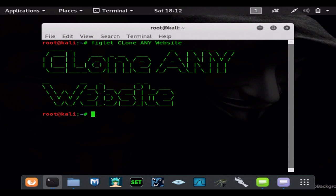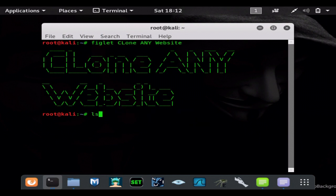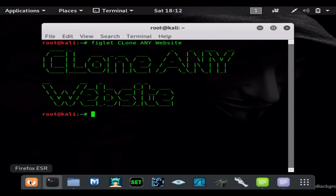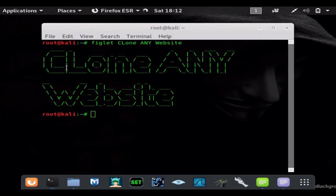Now the command is very very simple. All we're using is wget to do this. So we'll just go to a simple website so it doesn't take too long. Obviously bigger websites like Facebook or something like that will take a lot longer to clone.